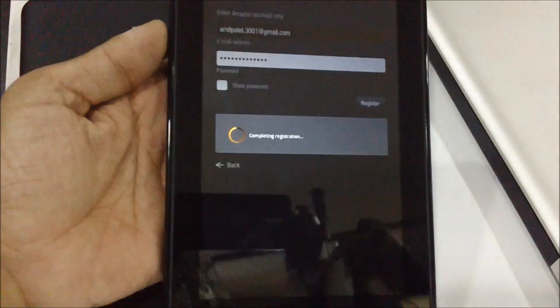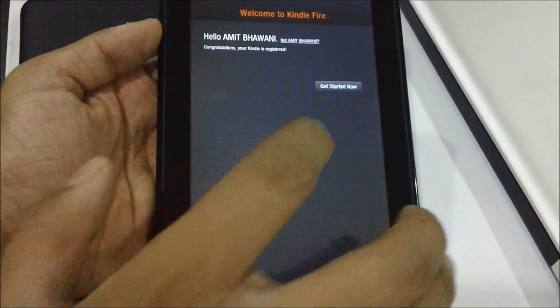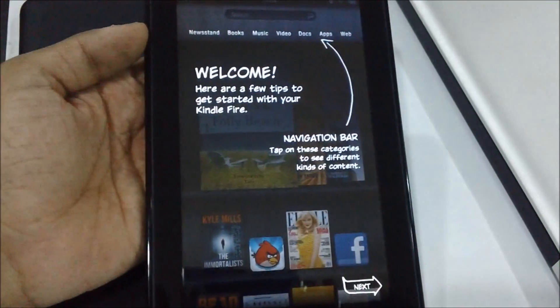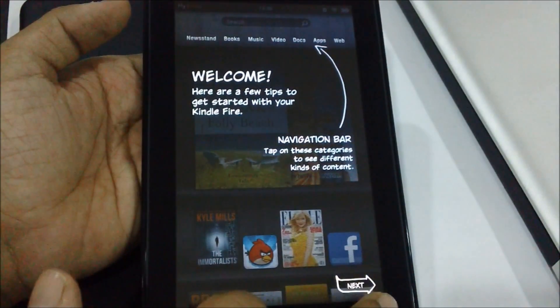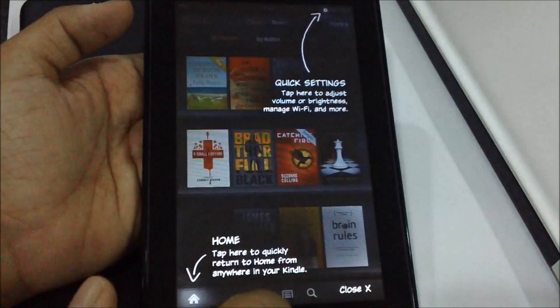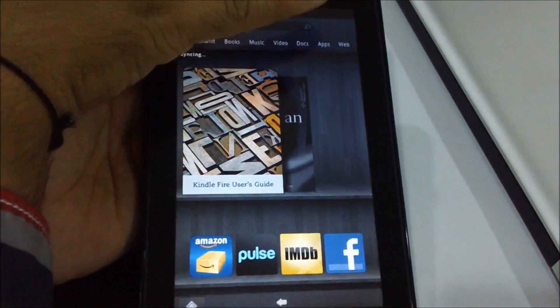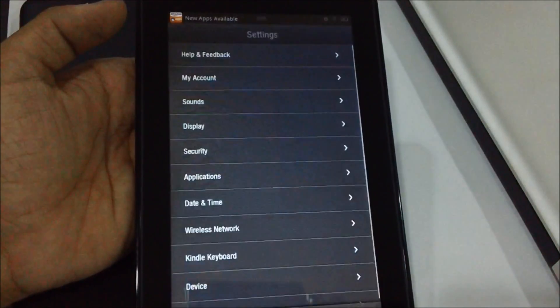Once done with the same, we are back to the device and it says Welcome to the Kindle Fire and a few quick steps. So now let us just tap on the top notification bar and tap on More.